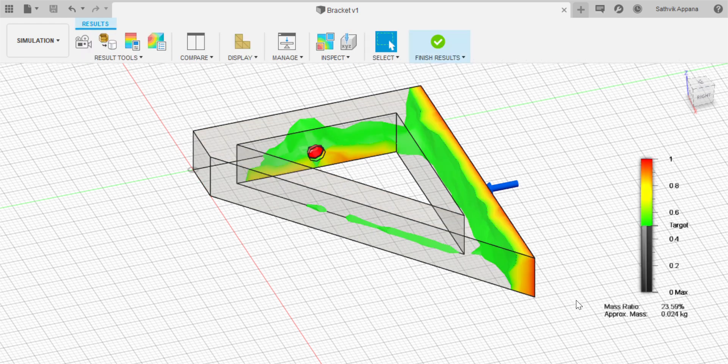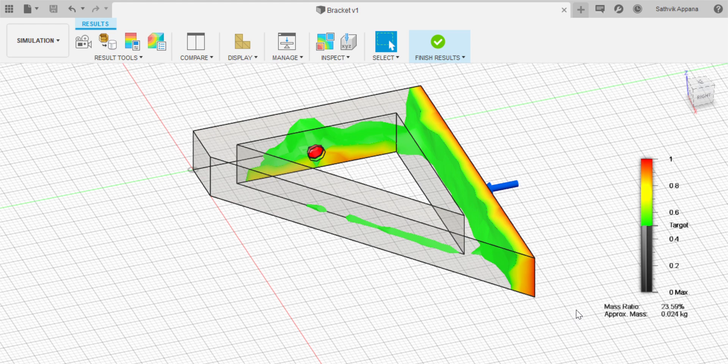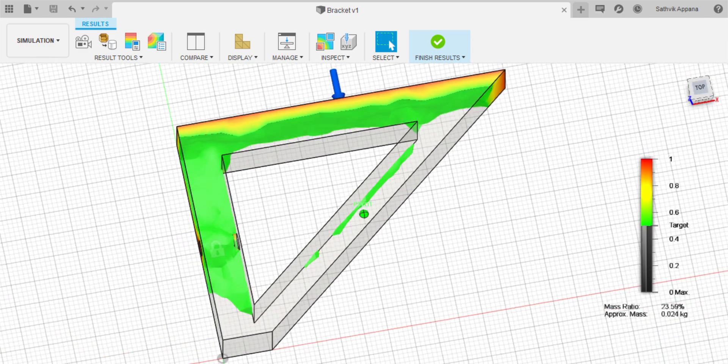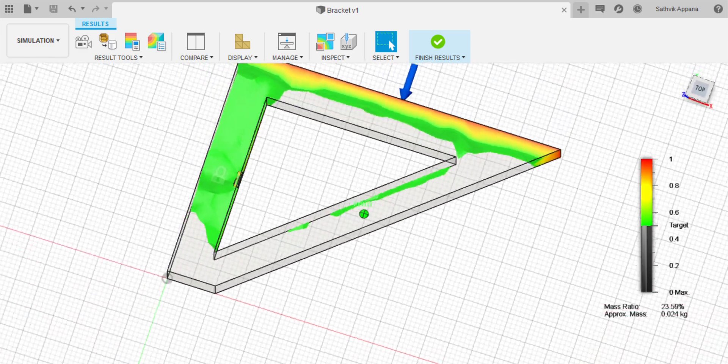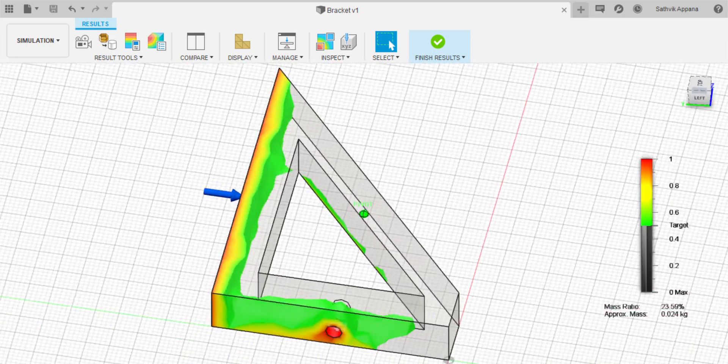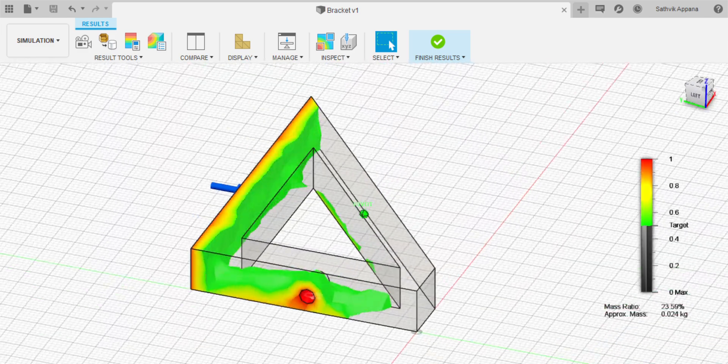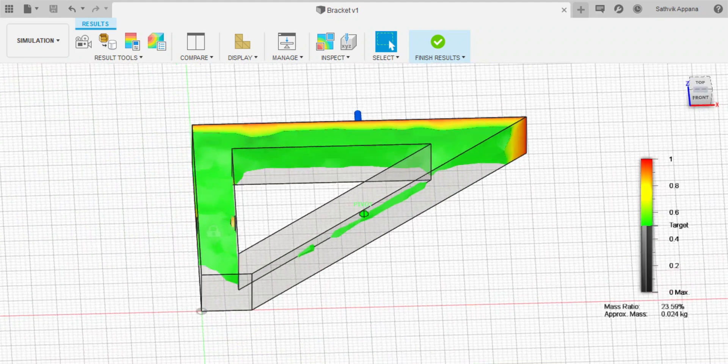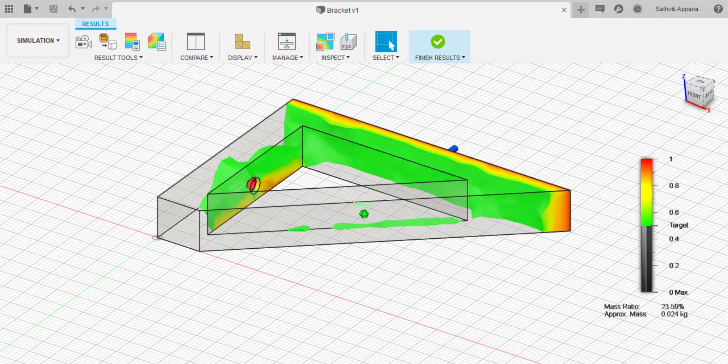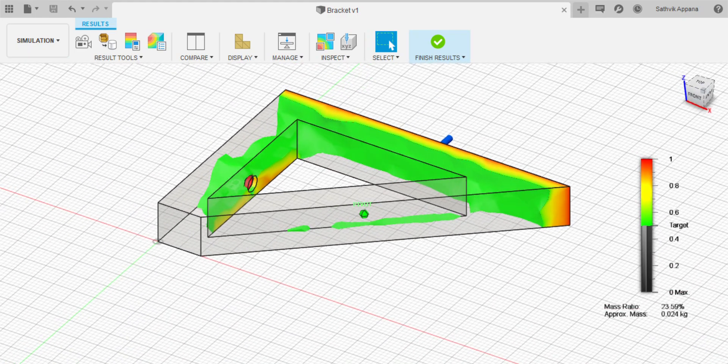After this is done, now press close and your model is ready for topology optimization. So the reason my model looks like this is because I didn't add many constraints just for the purpose of this video. You will add constraints based on your model.